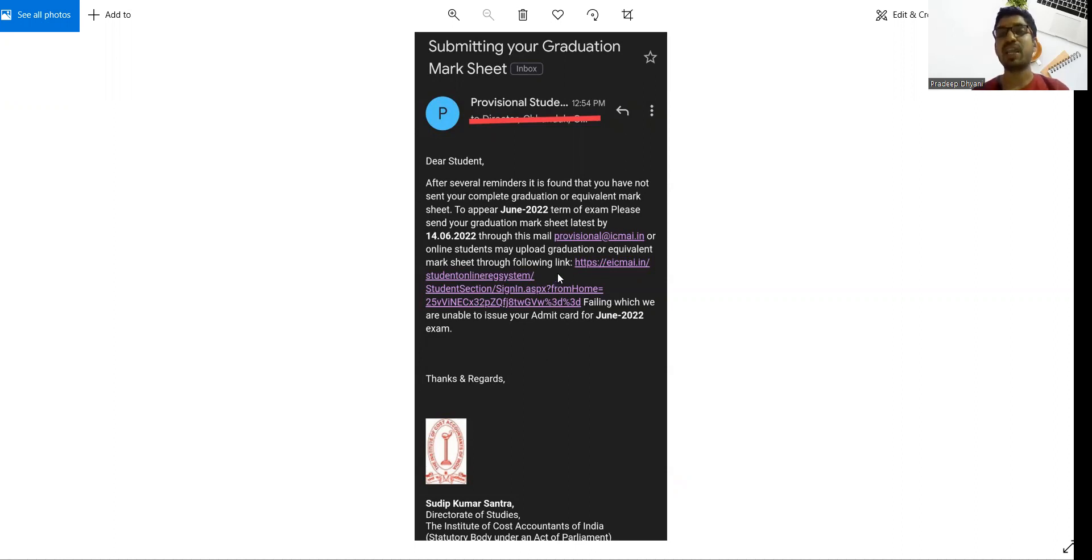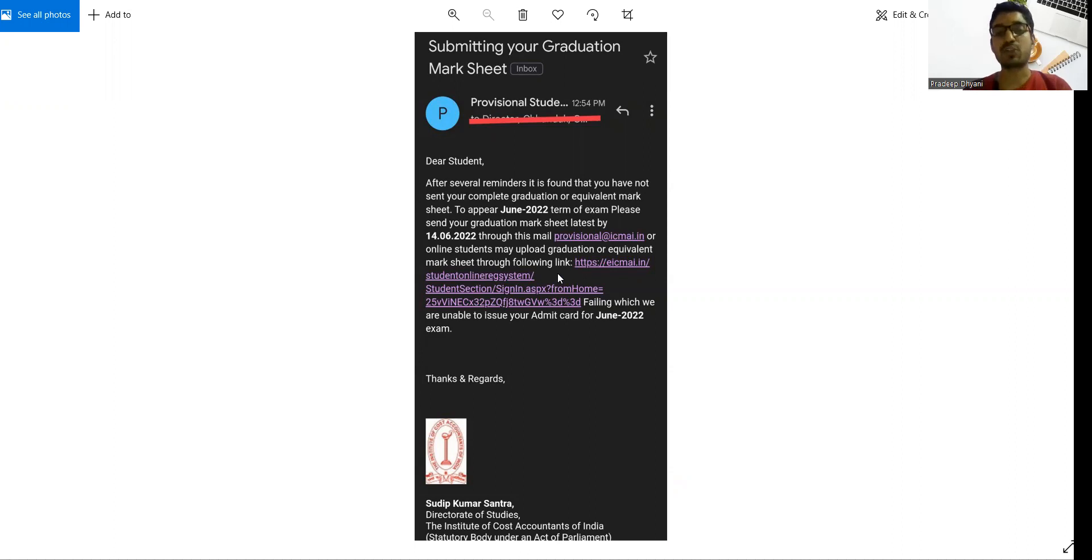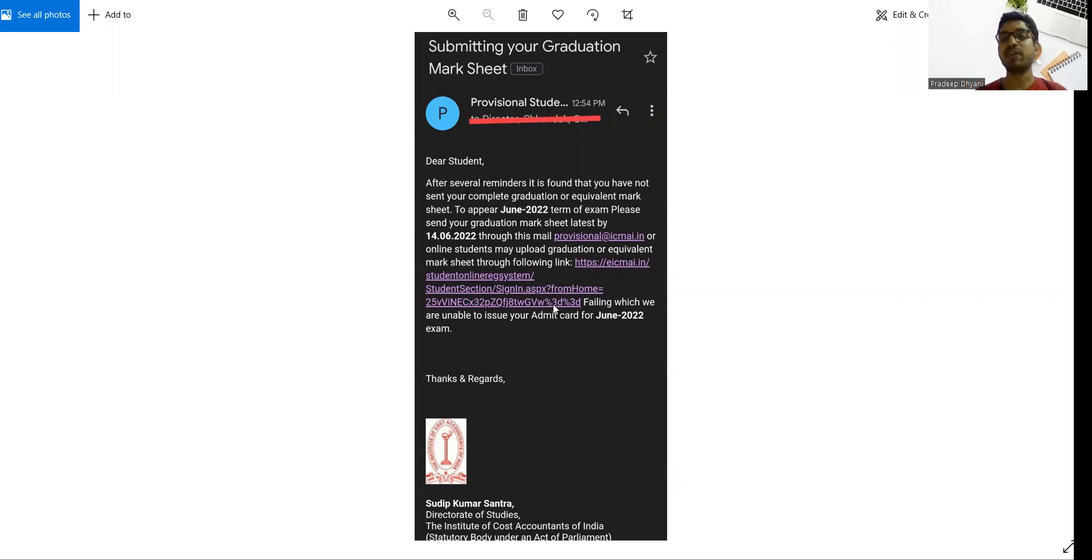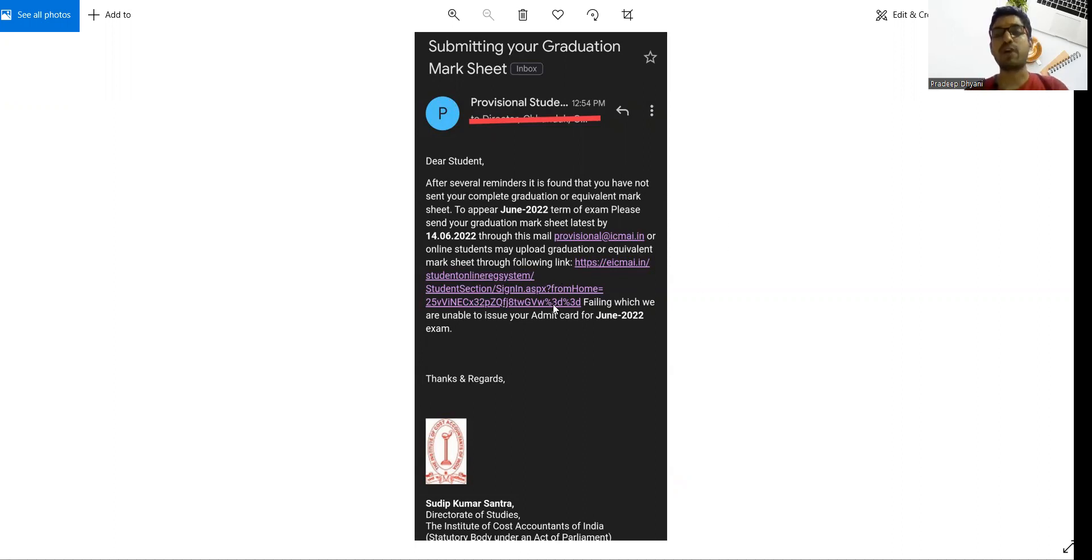So please submit as soon as possible. One of the students has shared this in the telegram. I have received it and I am making this video so that other students are also aware so they will receive their admit card on time.